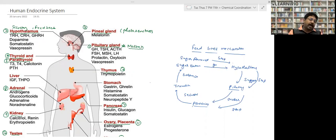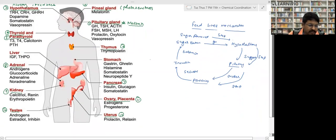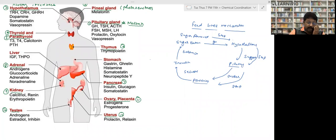The sixth gland is the thymus gland, found below the neck. The seventh is the pancreas, which secretes insulin, glucagon, and somatostatin. The eighth is the adrenal gland, found above the kidney. The ninth is the kidney itself, which is also a gland. Then there is the testis, ovaries, and finally the uterus — making 12 glands total.